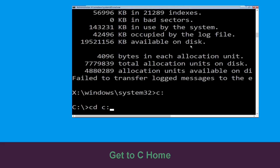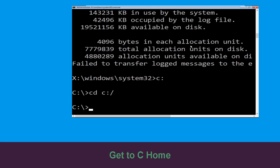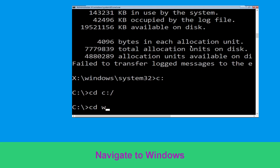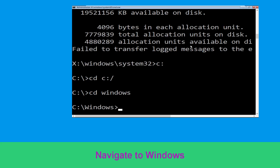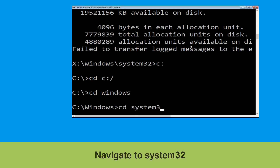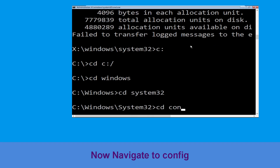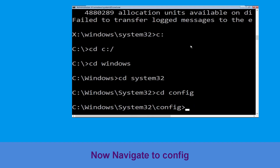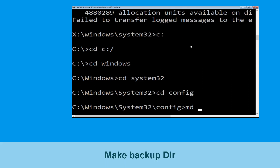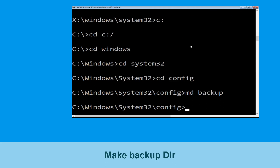Now type C: and hit Enter, then type: cd C:\ and hit Enter. Type cd Windows and press Enter. Now type cd System32 and hit Enter. Now type cd config and press Enter.